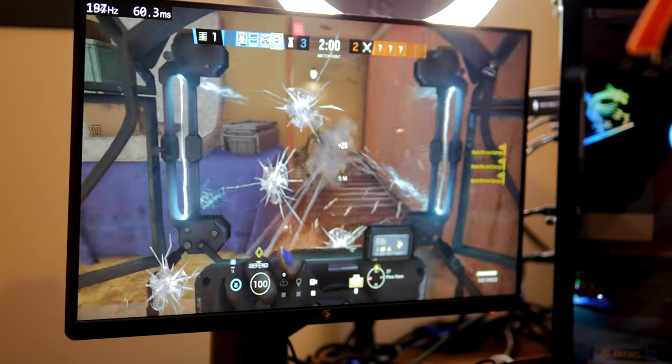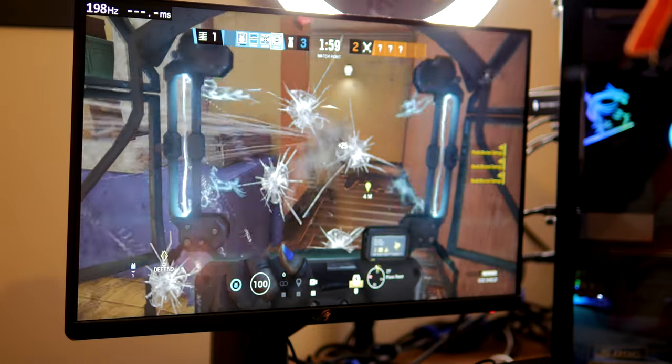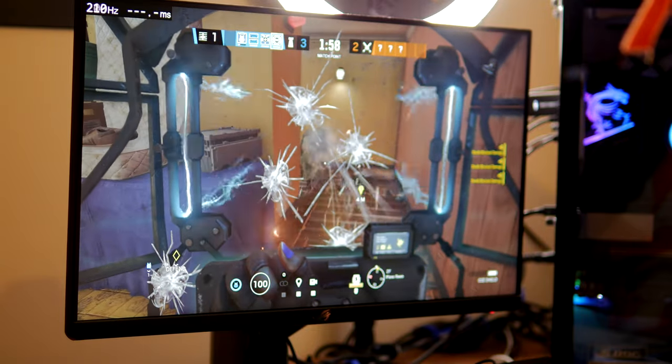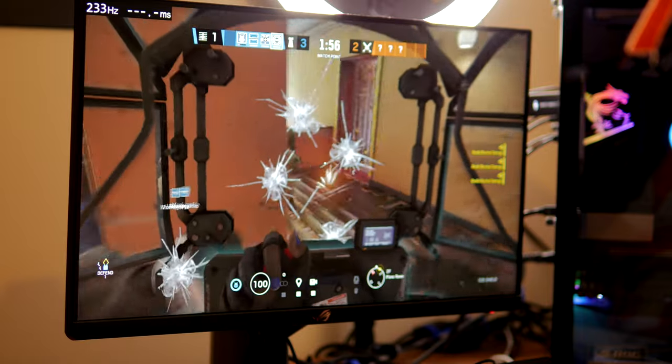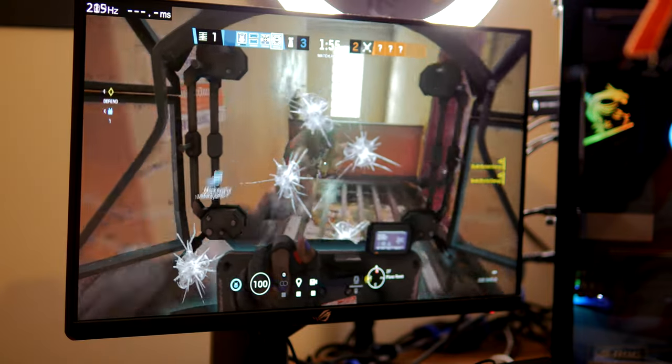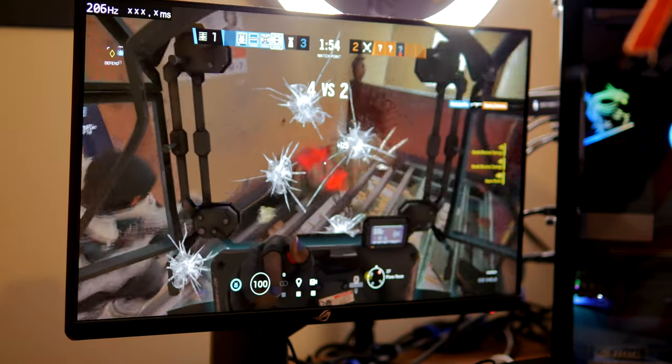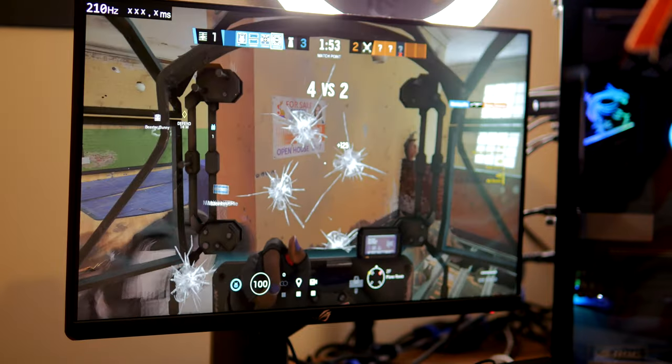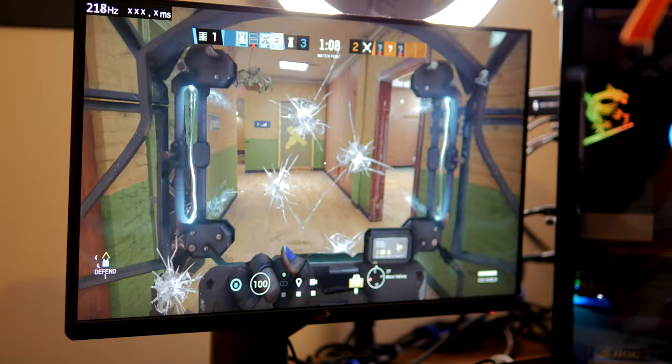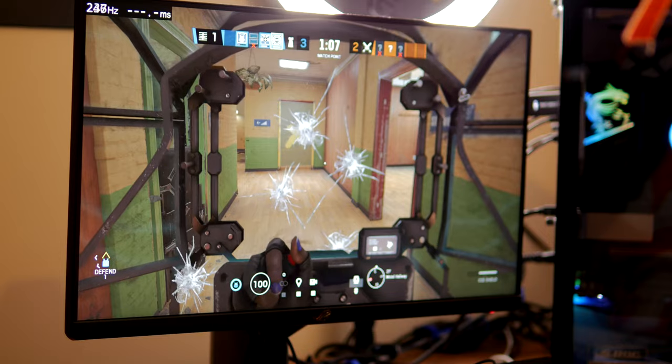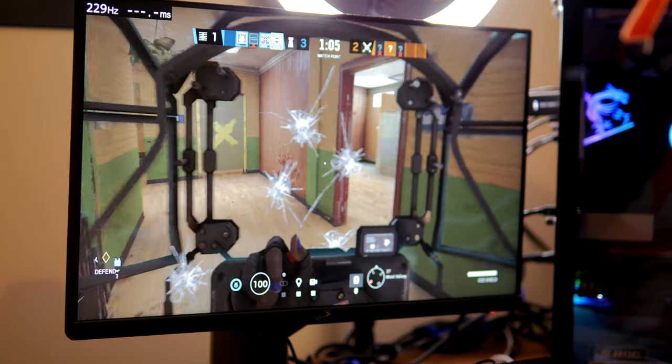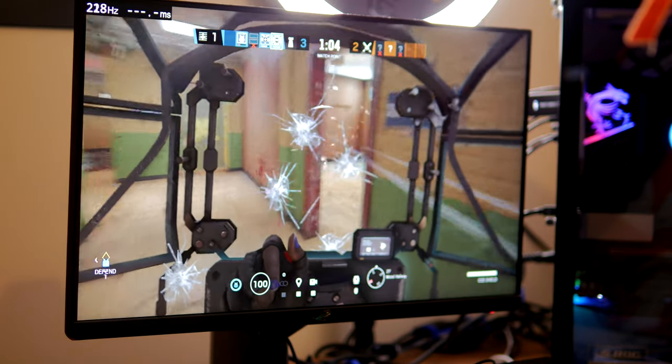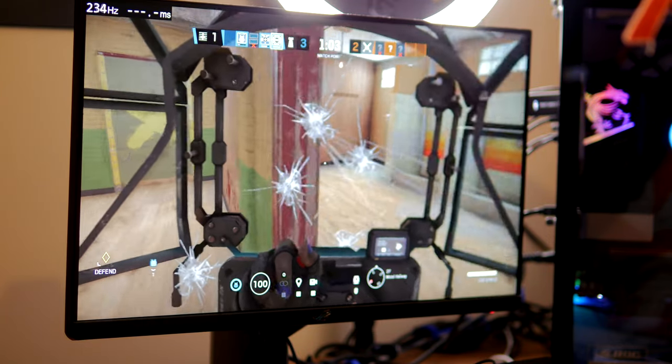What it does essentially is it allows you to plug your mouse directly into the monitor and then the monitor into your PC, and then it tracks the click of your mouse and the response that click gives on the screen.